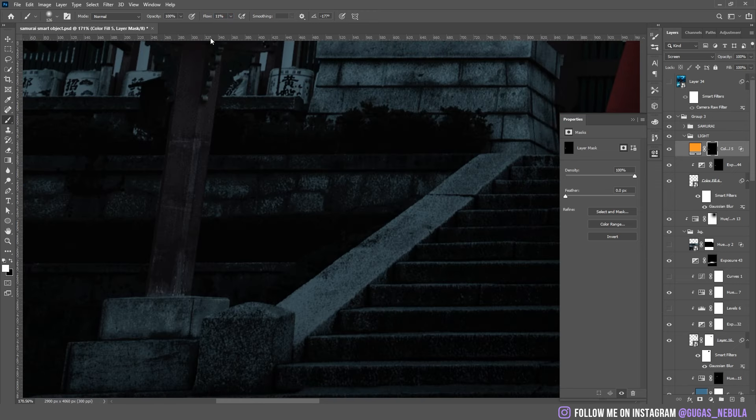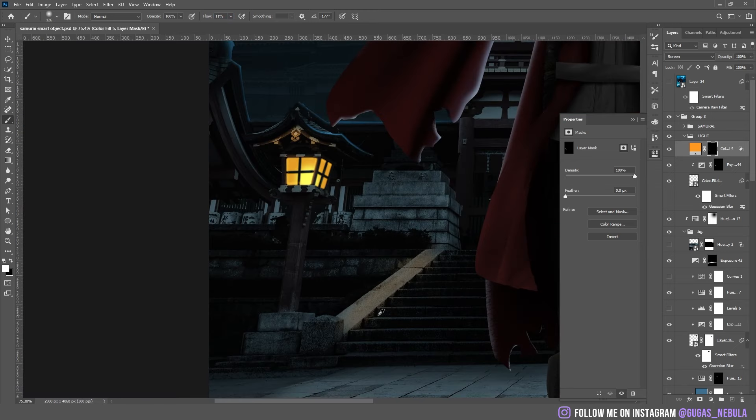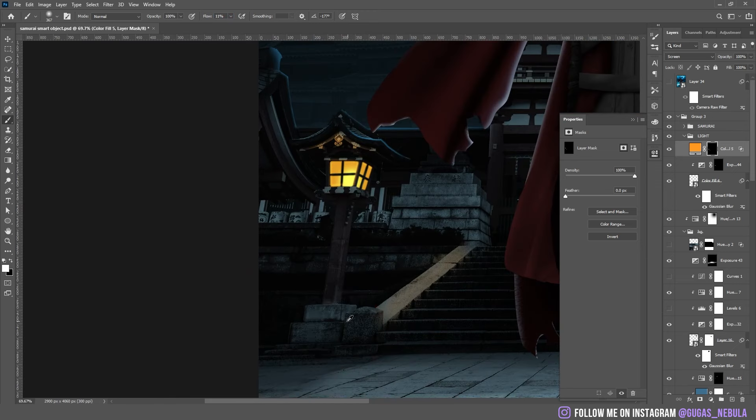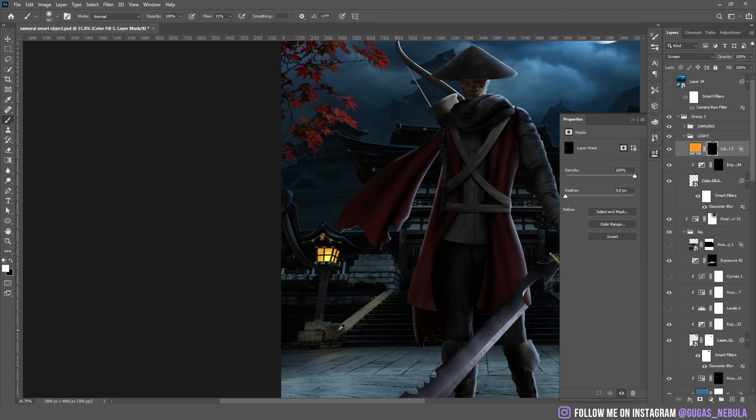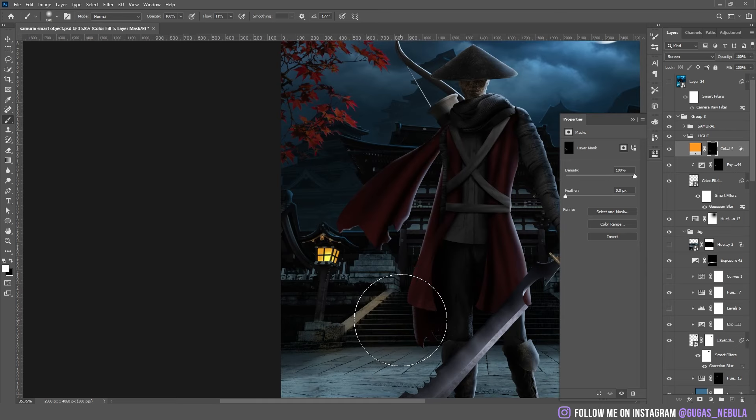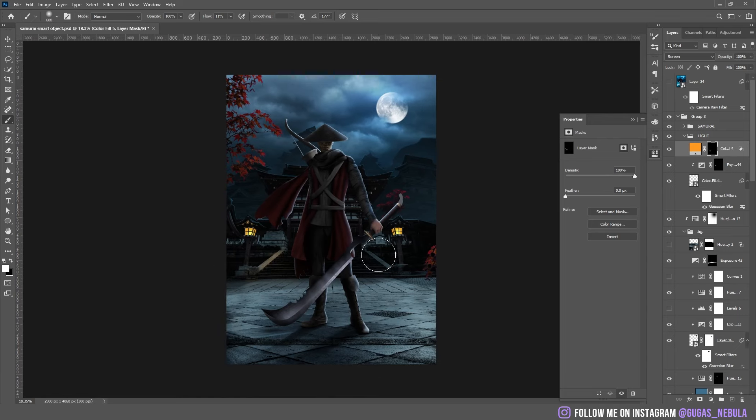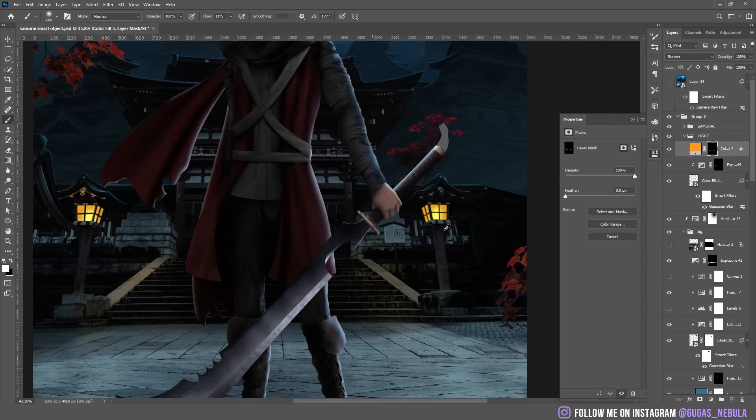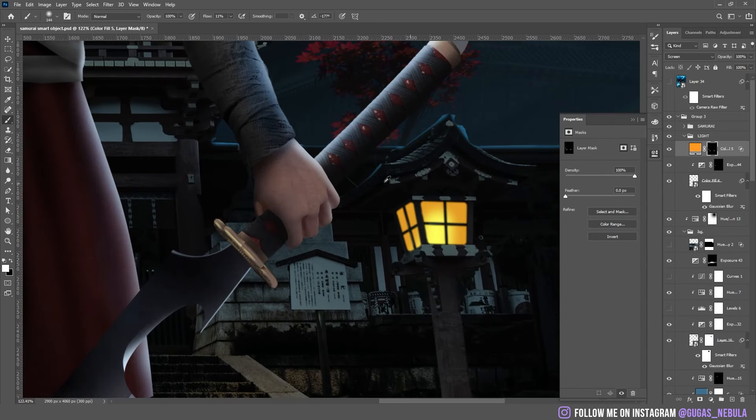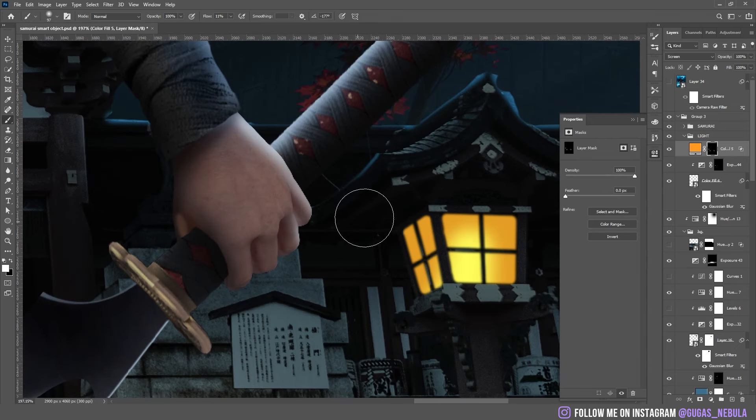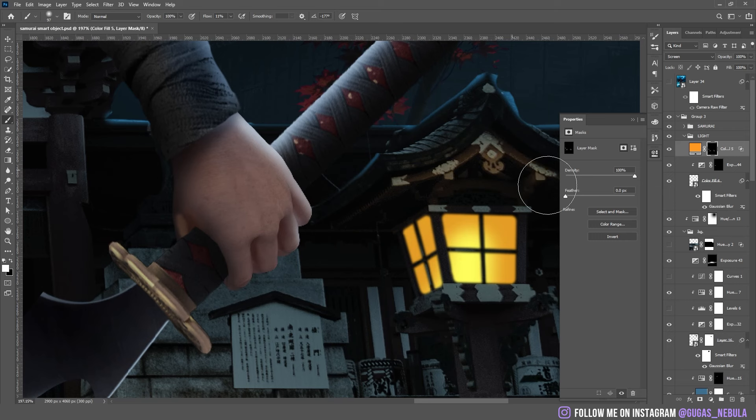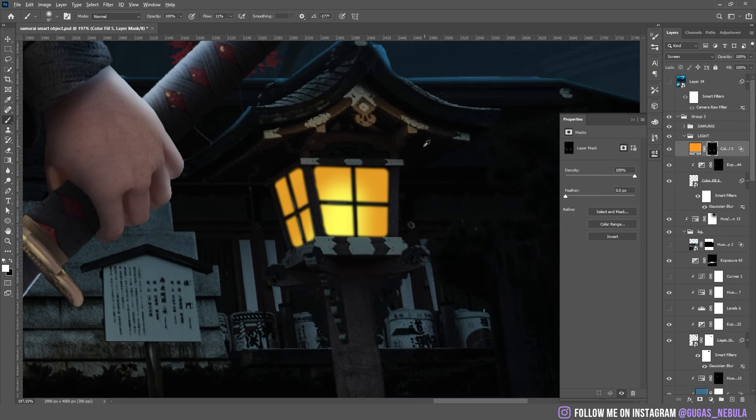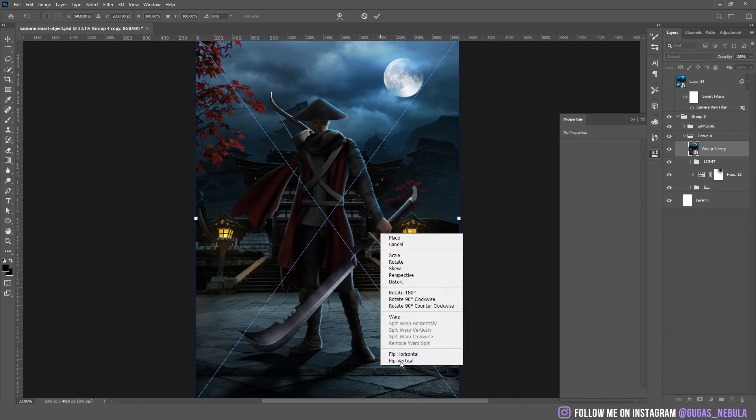There will be some more highlights on the ground probably. There shouldn't be too much highlights from these lamps because they are not shining that much. I think it is enough.